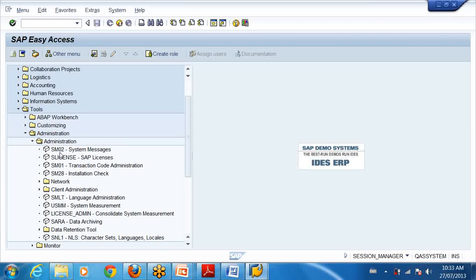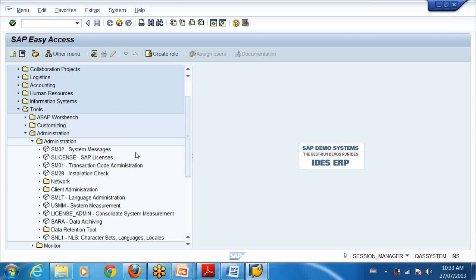Now if I go to tools, if I go to administration, I give the T-codes. Can you tell me the T-code to send messages to people? Very good, SM02. Can you give me a T-code to do archiving the data? SARA, right, there are two T-codes.